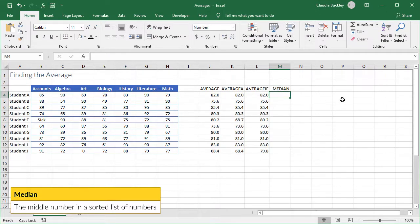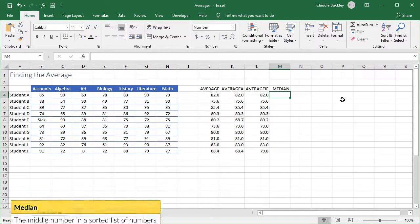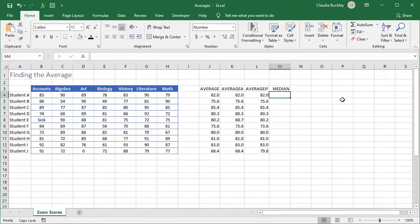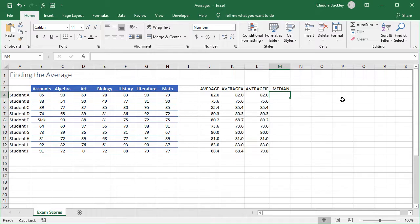Of course this is Excel, so there's a function for that and it's called the MEDIAN function. What it does is that in the background this function counts the number of values in the group and determines the order, whether ascending or descending, and then selects the middle number as the median.